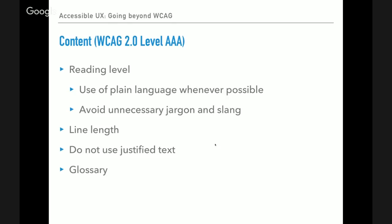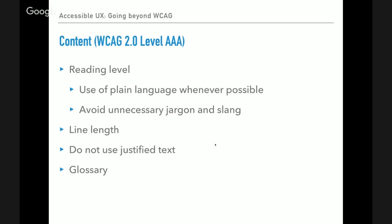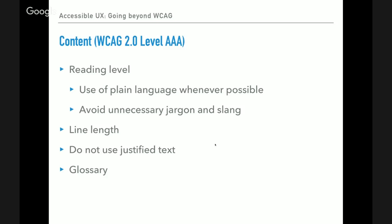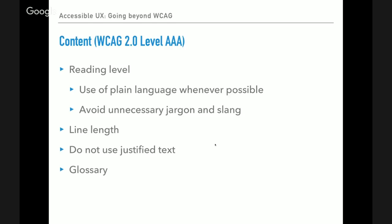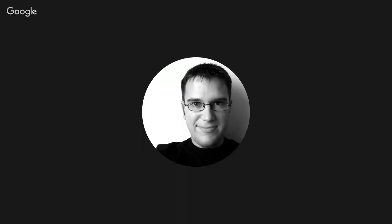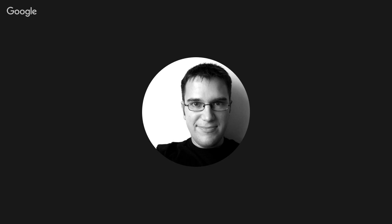In the content itself, there are AAA WCAG success criteria that cover the reading level and content, but very often we're looking at AA as a good target — let's not forget the AAA requirements. Use of plain language wherever possible, avoiding unnecessary jargon and slang. Line length, justified text — all these things I struggle with. I don't have dyslexia, but I find that when somebody has thought about the reading level and how to make their point in plain English, it really helps me understand the content.